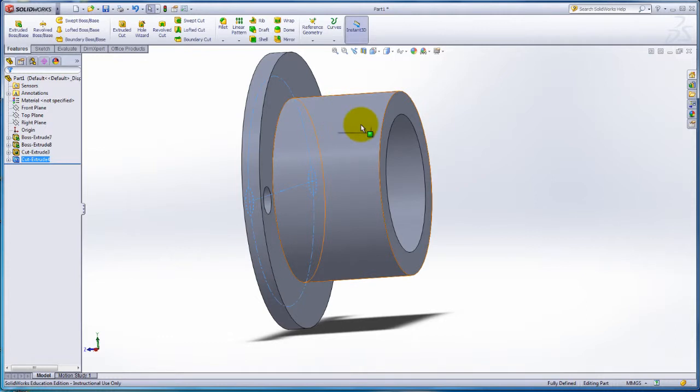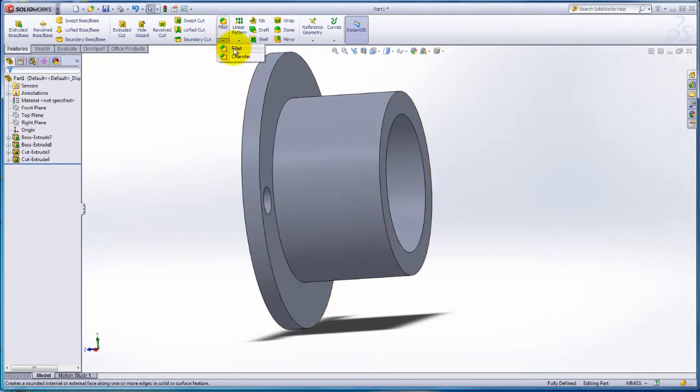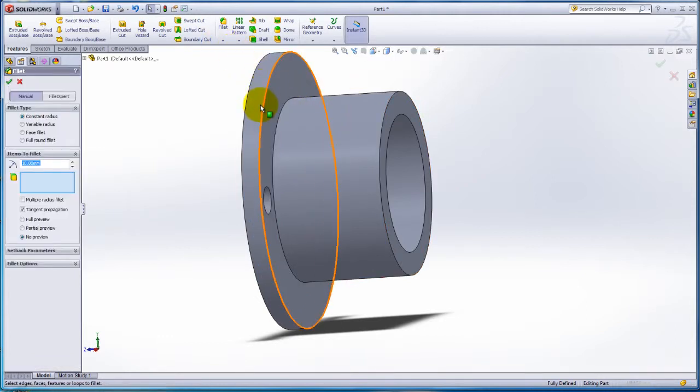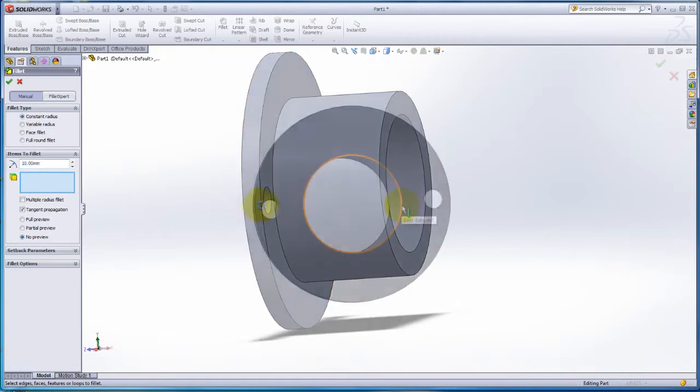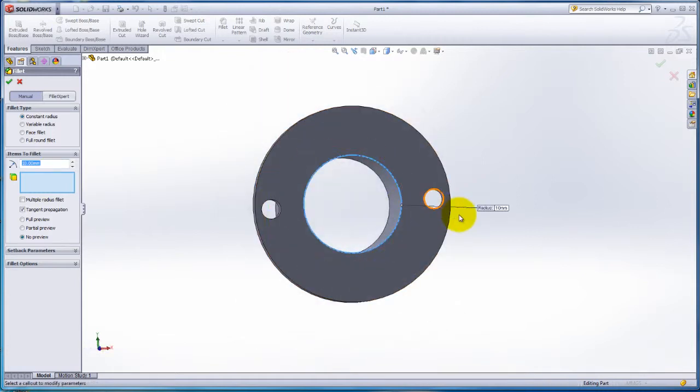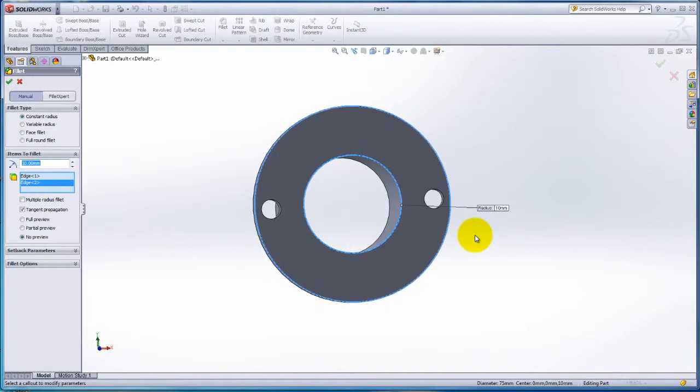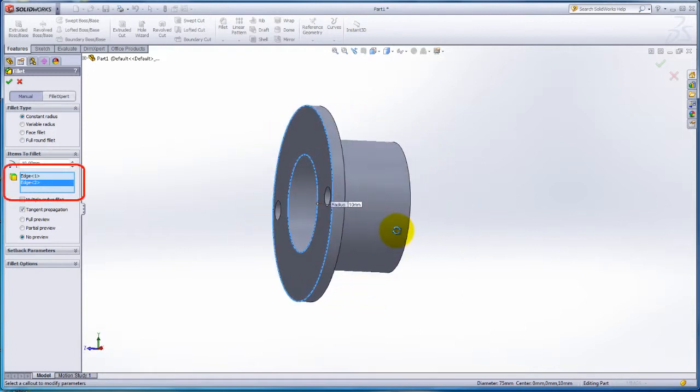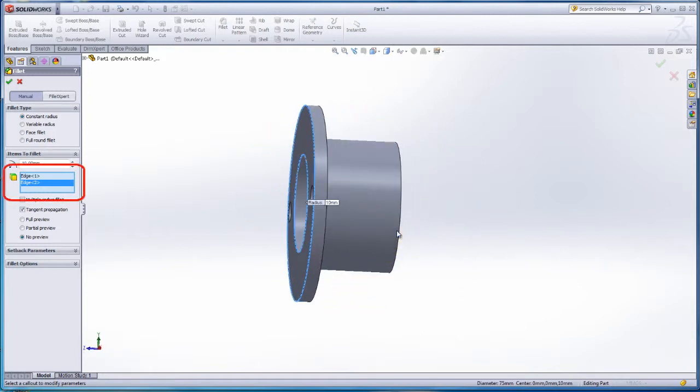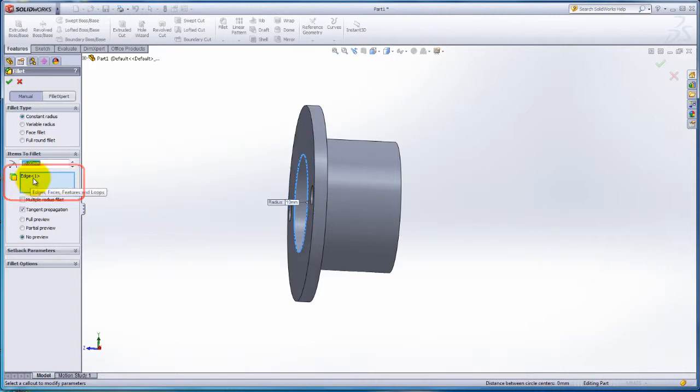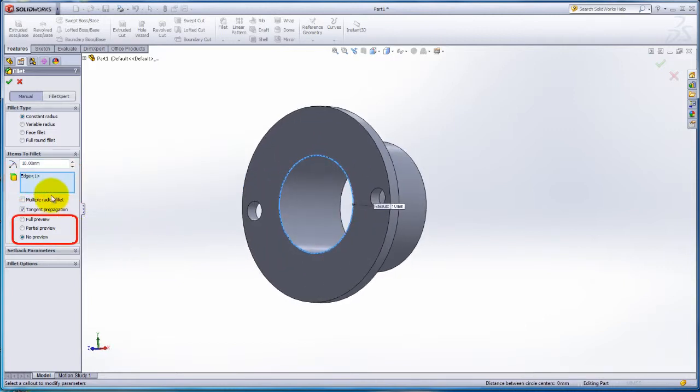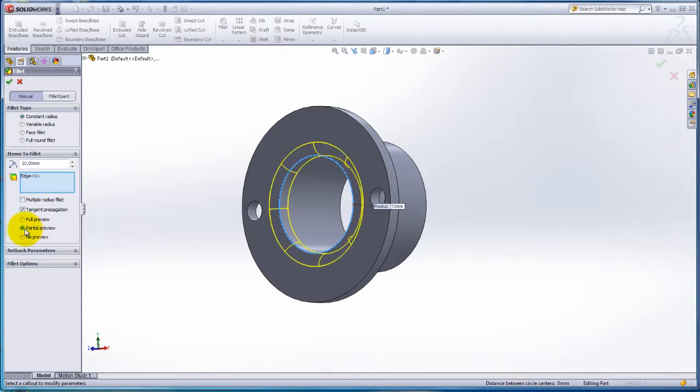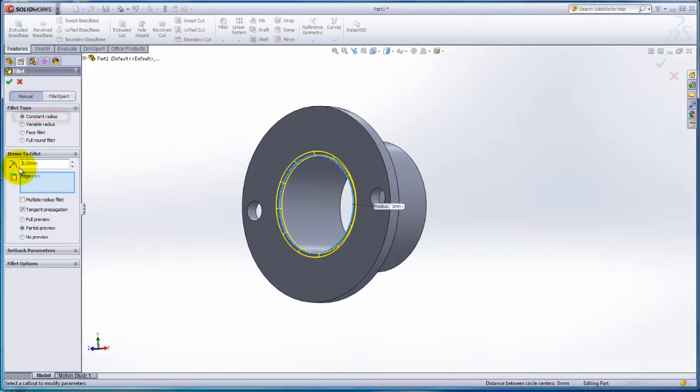Still in the Features tab, click on Fillet. To select the inner edge of the part, rotate the part, then select the outer edge. To delete an edge, select it from the list on the left under Items to Fillet and click the Delete button on the keyboard. Select the partial view. Change the radius to 3mm. Notice how the part changes. Make sure to select Constant Radius.